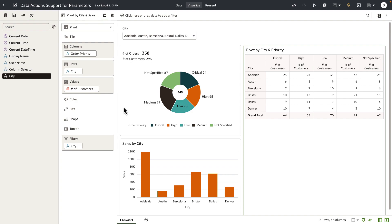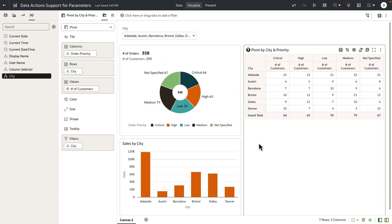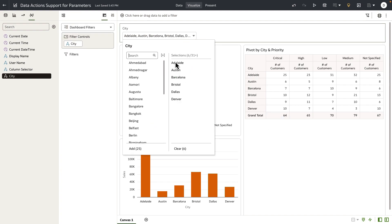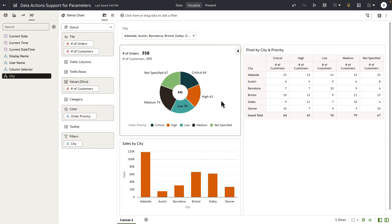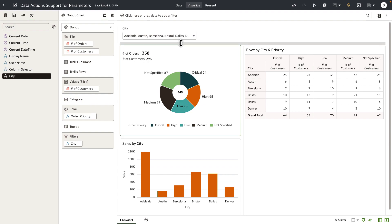This is my summary dashboard. I have a parameter city that is fetching a list of city values using a logical SQL query, and I've wired this parameter to my visualizations here. I've selected a few parameter values, and you can see that the donut bar and the pivot table is showing me data for the selected city values that the parameter holds as current value.